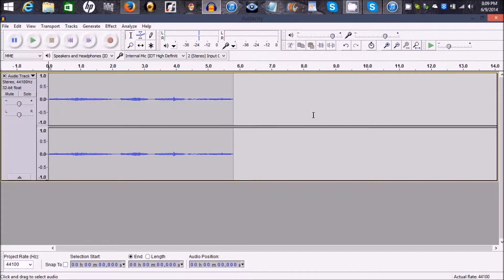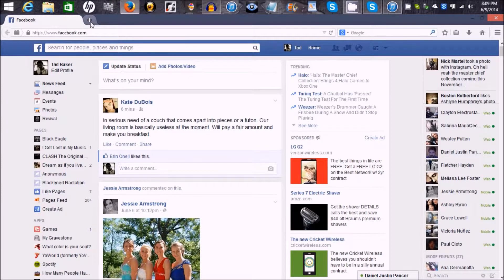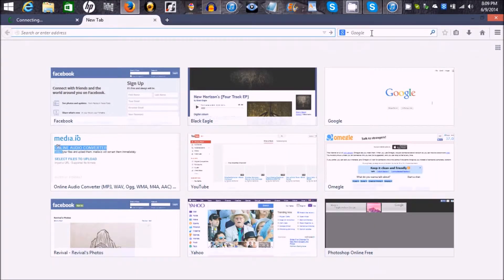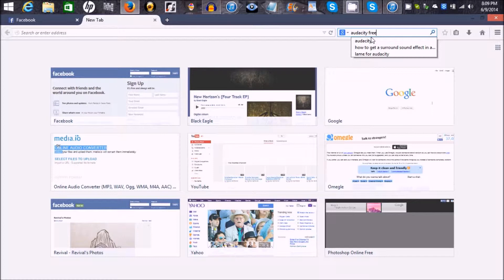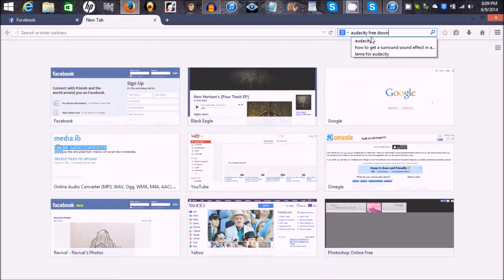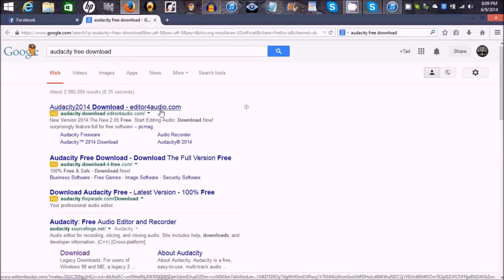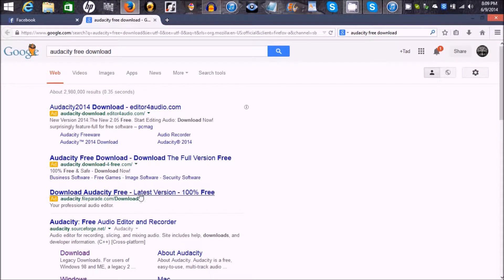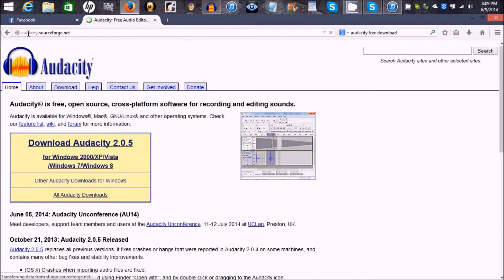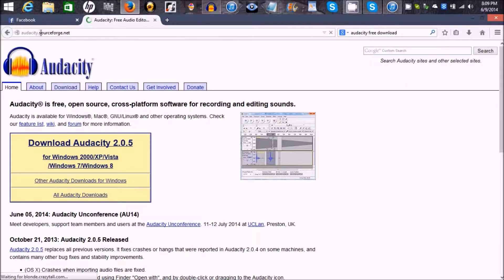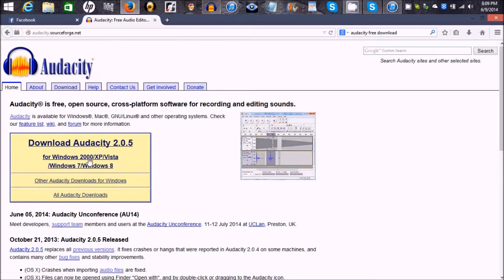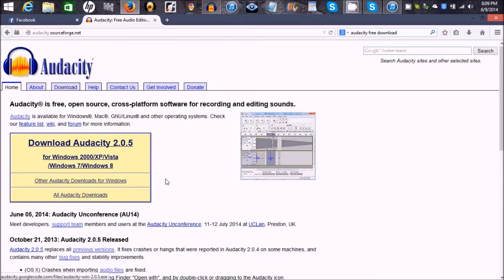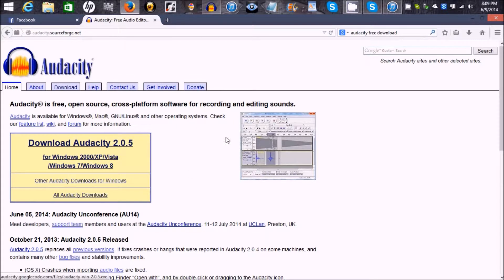You can open up Audacity. If you don't know how to get to that, you're just going to go into Google and type in Audacity Free Download. Click on that, and then click on Audacity SourceForge.net. Whatever computer you have, you're going to download that version of this software, install it, all that fun stuff.